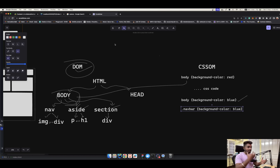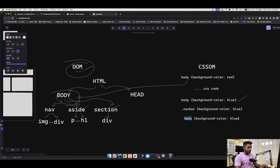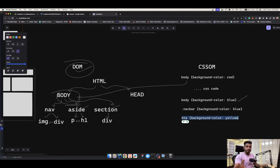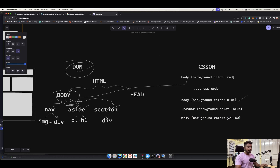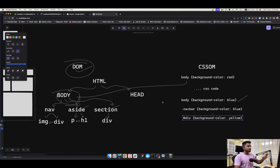This is also why you should not use element selectors carelessly when writing CSS. If you declare a style for `div` with `background-color: yellow`, the browser applies it to every single div in the tree — that's how element selectors work. You should stick with class name selectors or ID selectors instead, unless you intentionally want a style applied to every instance of that element.